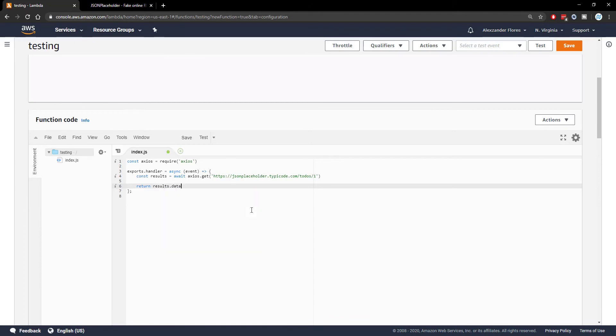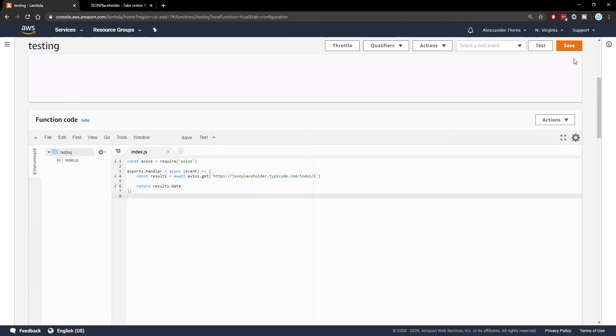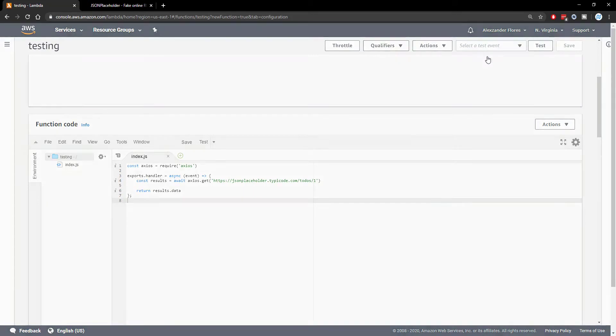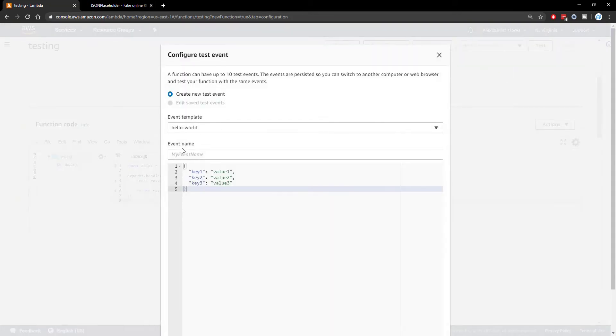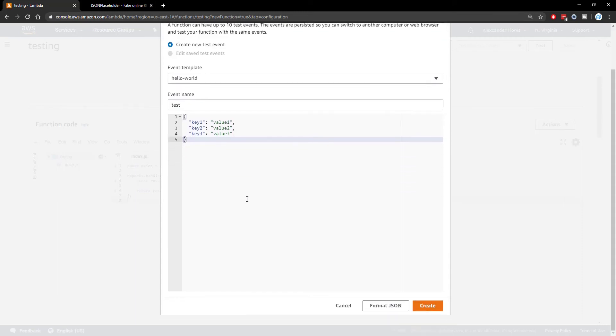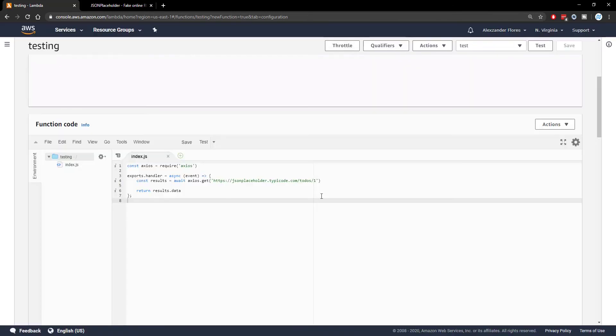If we save this with control S in the inline editor, and then we can save the Lambda function at the top right, we could then select the test event at the top right. We can configure a new test event and we're going to call this one test. We're not actually using the parameters here, so we don't have to configure those at all. We can click on create, and then we're going to run this test with a test button right here.